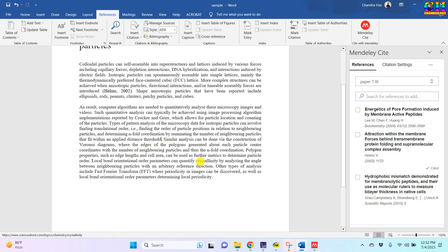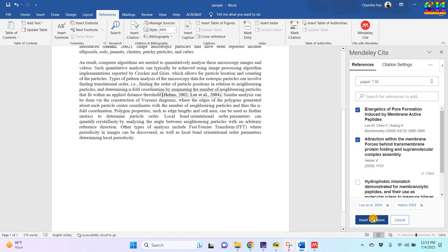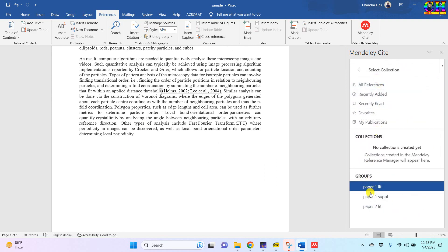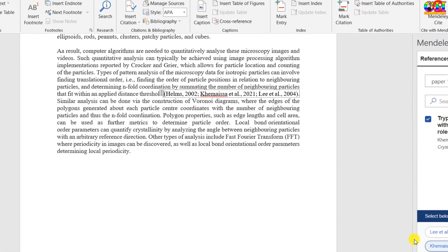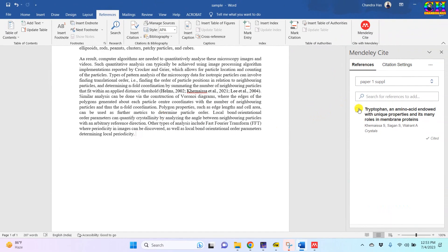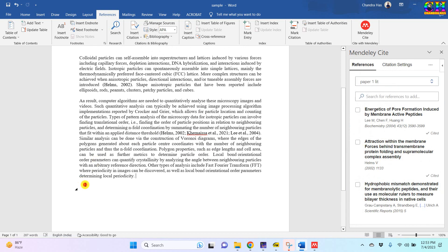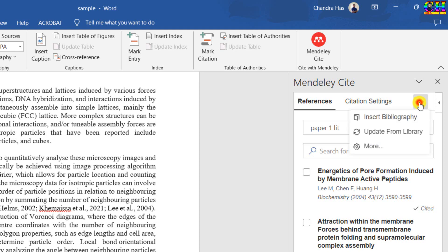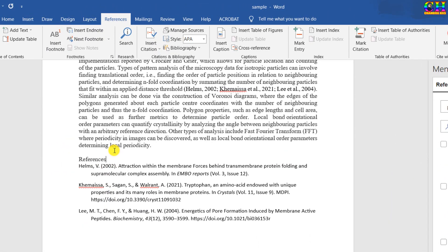Similarly, put your cursor at the place where you want to insert the citations. Here I want to choose three citations — two from this group and one from another group. For printing the references, move your cursor to the place where you want to print all the references, then go to the three dots on the rightmost side, press it, and select 'Insert Bibliography'. All references will now appear.